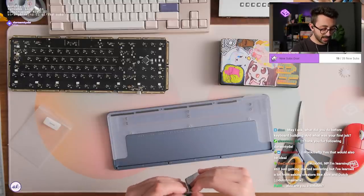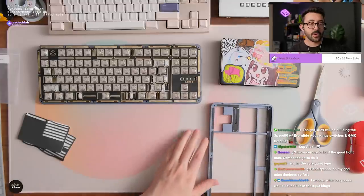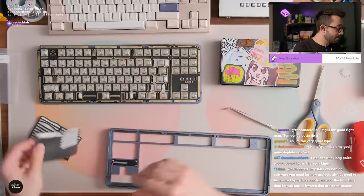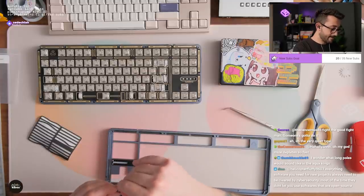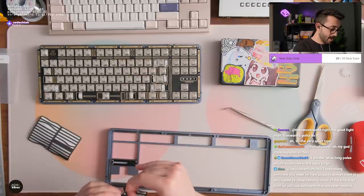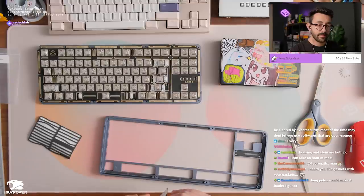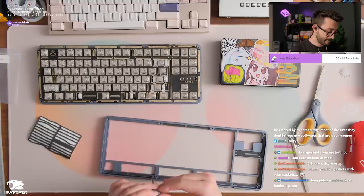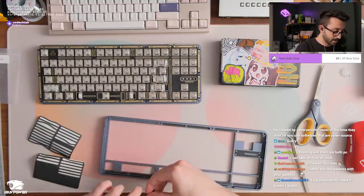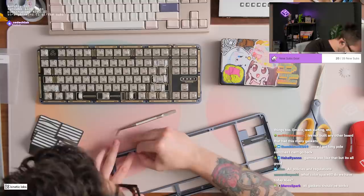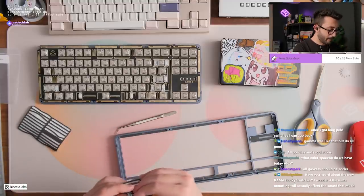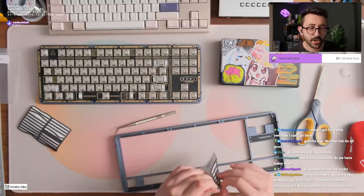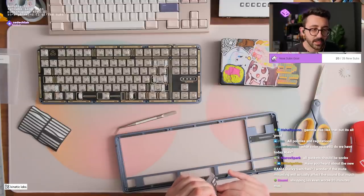I wonder what long poles would sound like in the Aqua King housing. Oh in the housings. What are the housings made of for the Aqua Kings? Housing and stem are both PC. Hmm, is there a long pole switch that has similar stats? They're just, I don't know dude, the sound profile from long pole, love that shit. Have you heard about the new Rama Ducky switch?